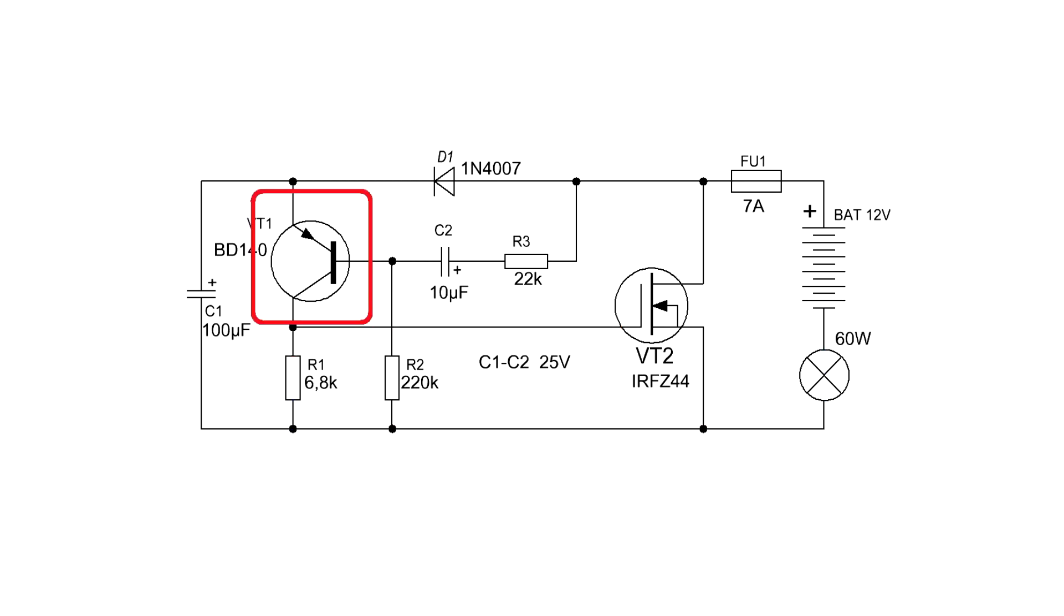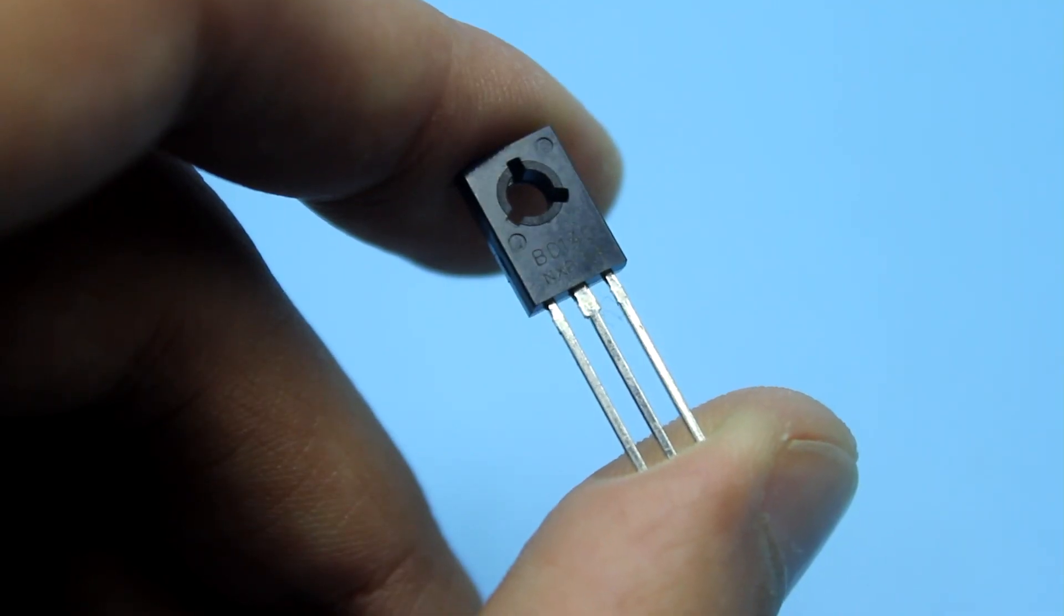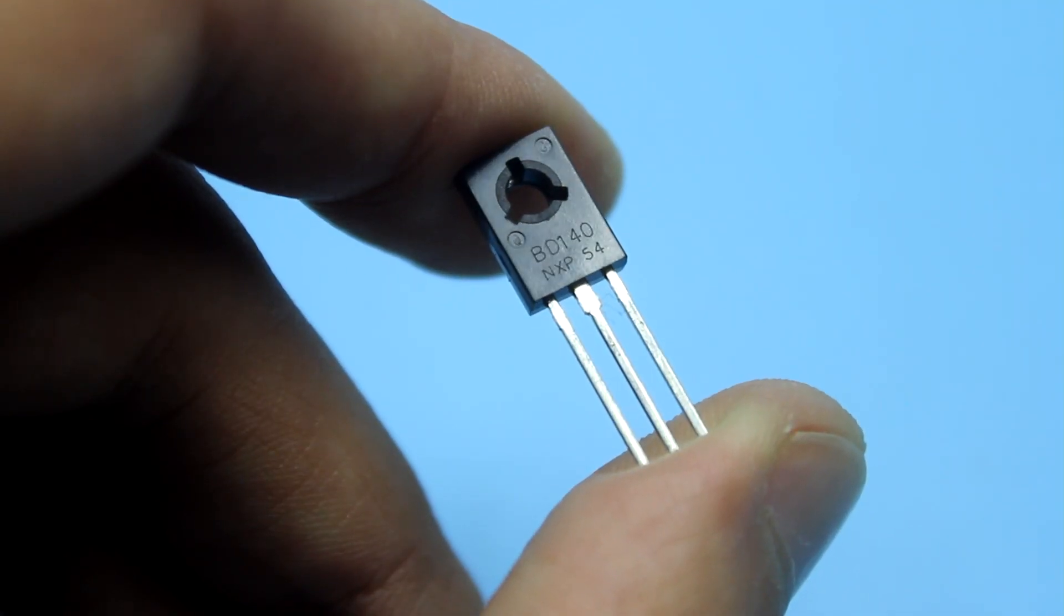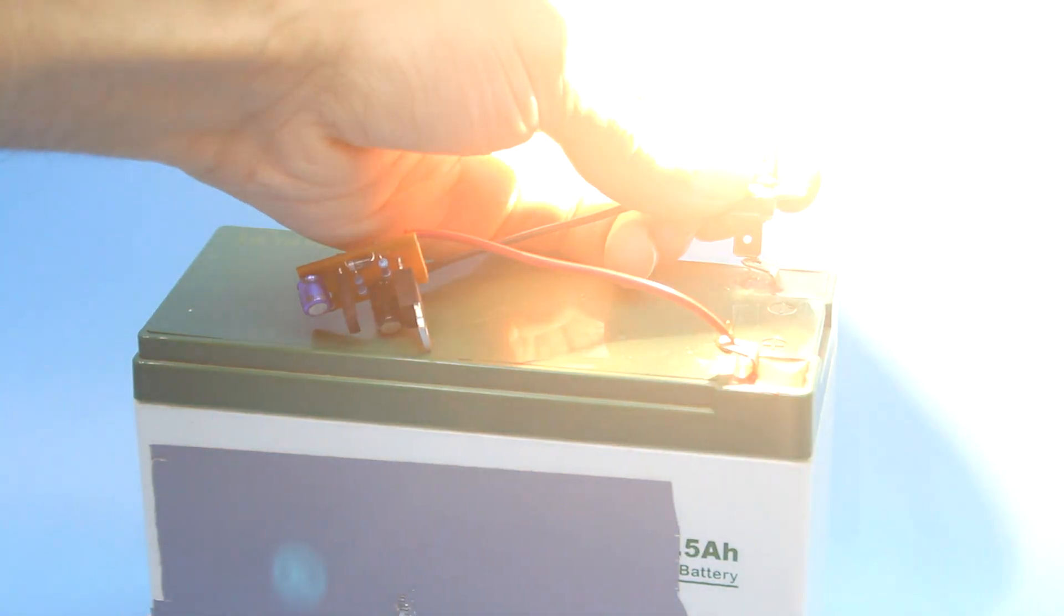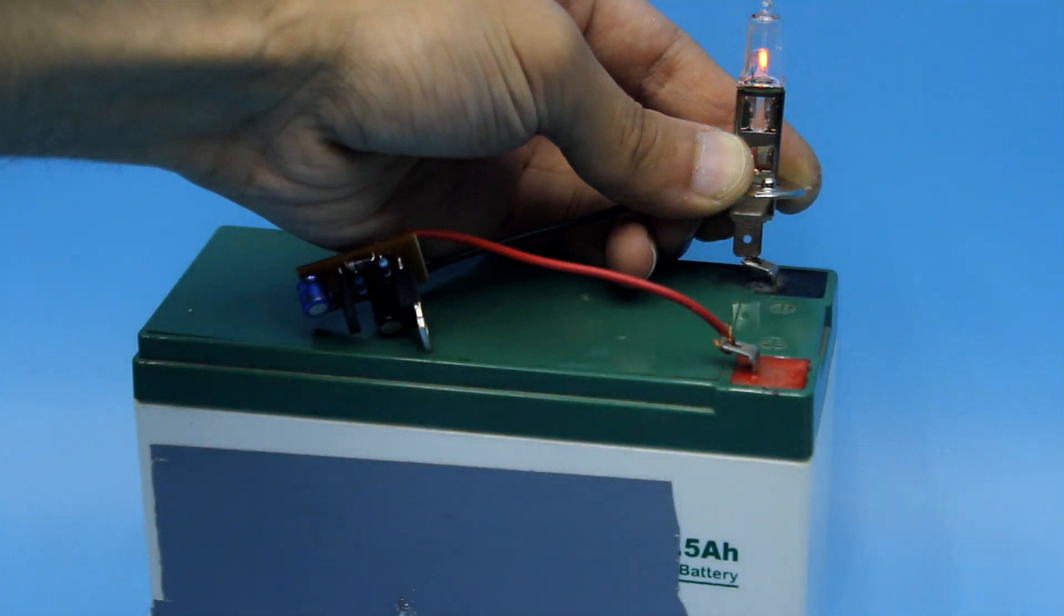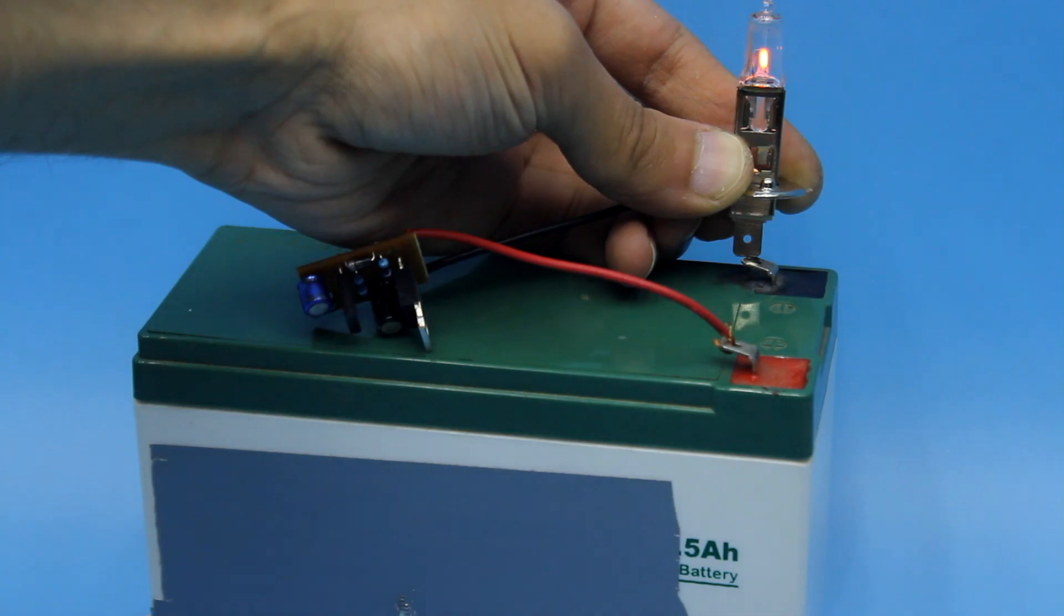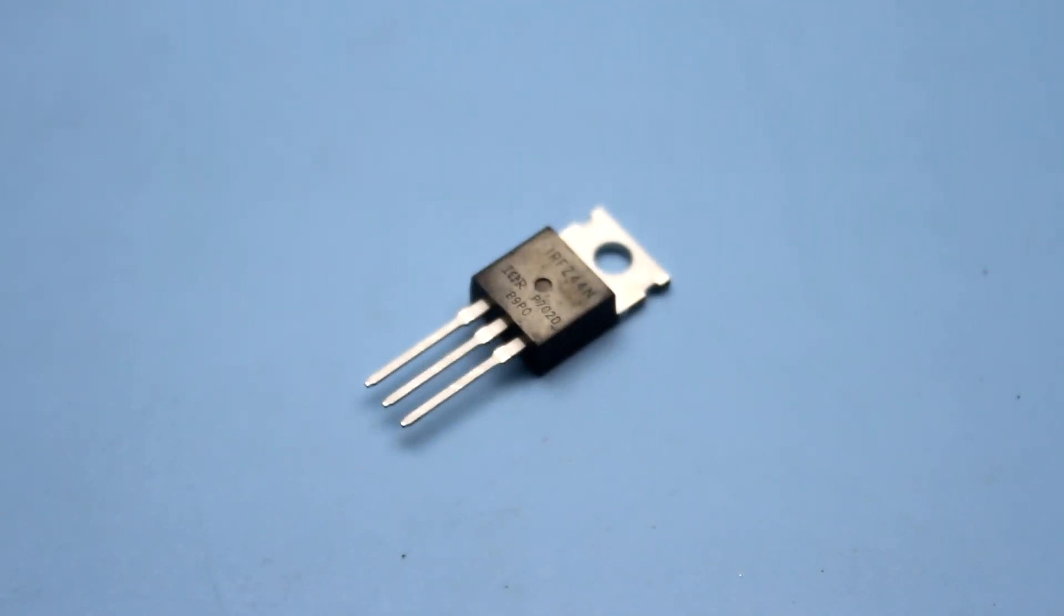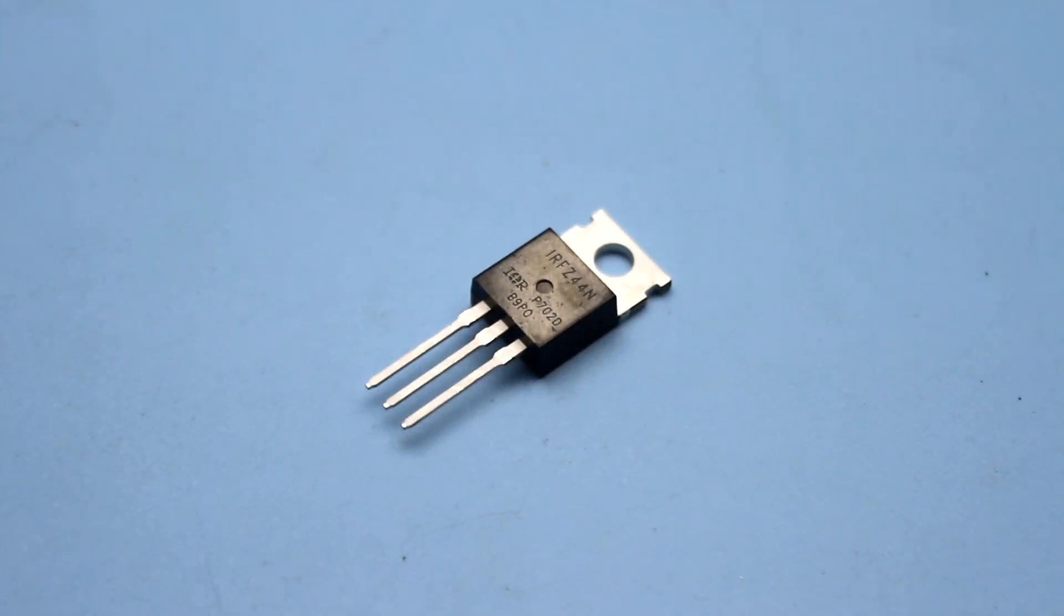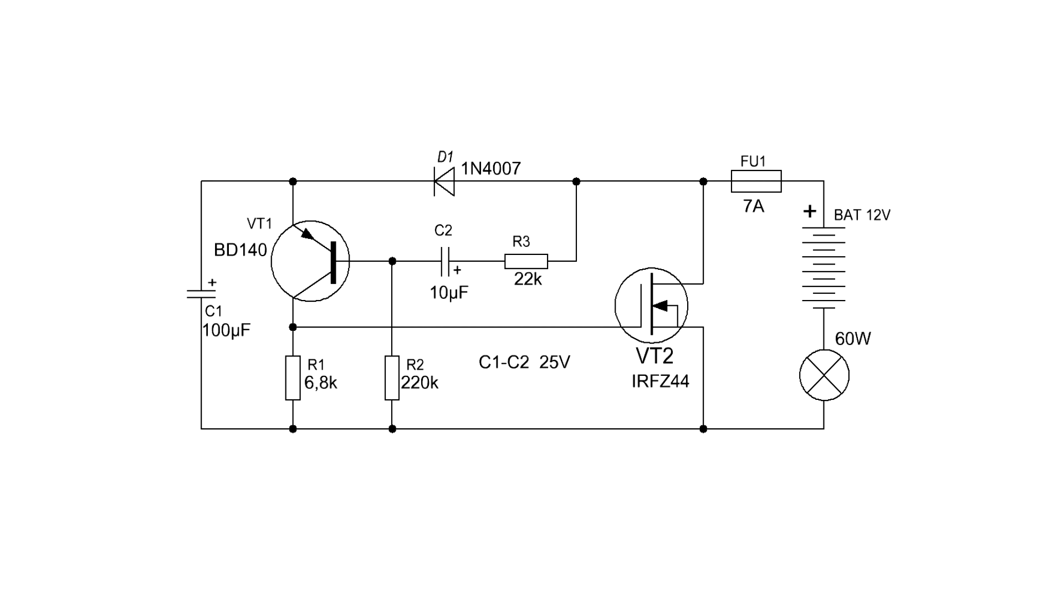Transistor of generator could be any with average power in the similarity of BD140. The choice of the field effect transistor depends on the power of the switched load. Perfectly fit transistors from PC motherboards, but I put the IRFZ44 as the most popular option.